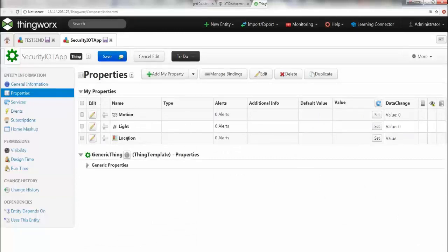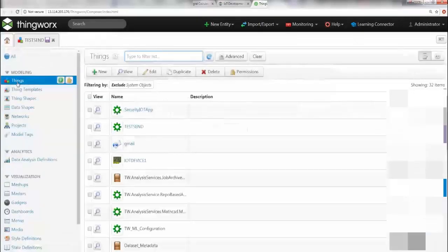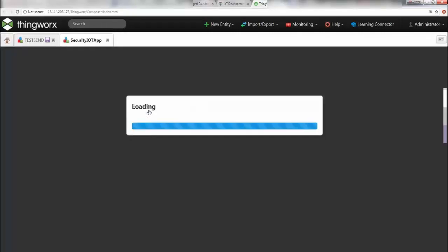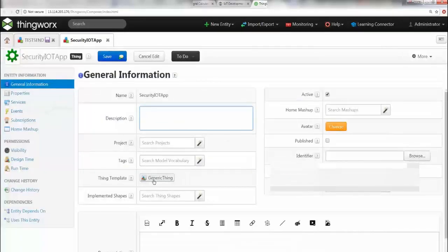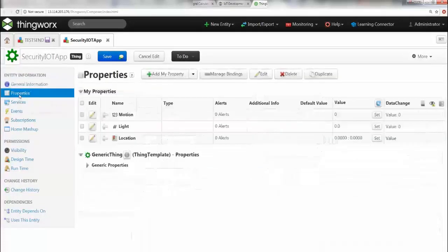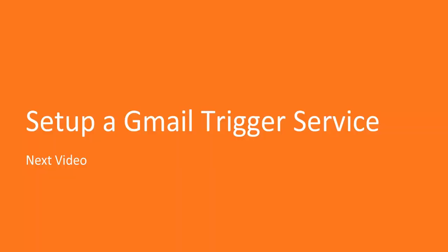Now you see your SecurityIoTApp thing. Click on it. Ensure that you have created it with a generic thing, then go to Properties and make sure you created all three properties. Voila! Now you have yourself a thing and properties. Way to go! In the next video, we're going to set up a Gmail triggering service. Really exciting!